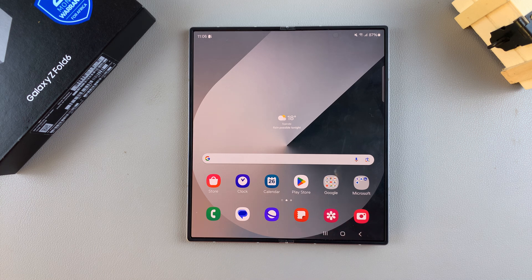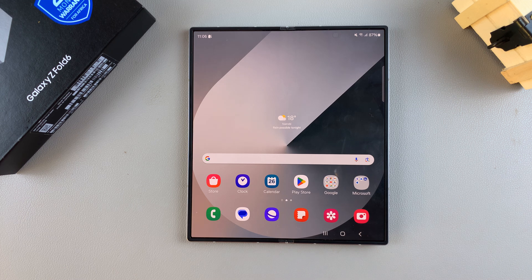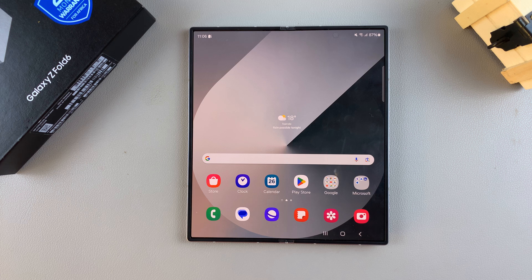Welcome back. In today's video, I'll be showing you how to enter and how to exit safe mode on the Samsung Galaxy Z Fold 6.